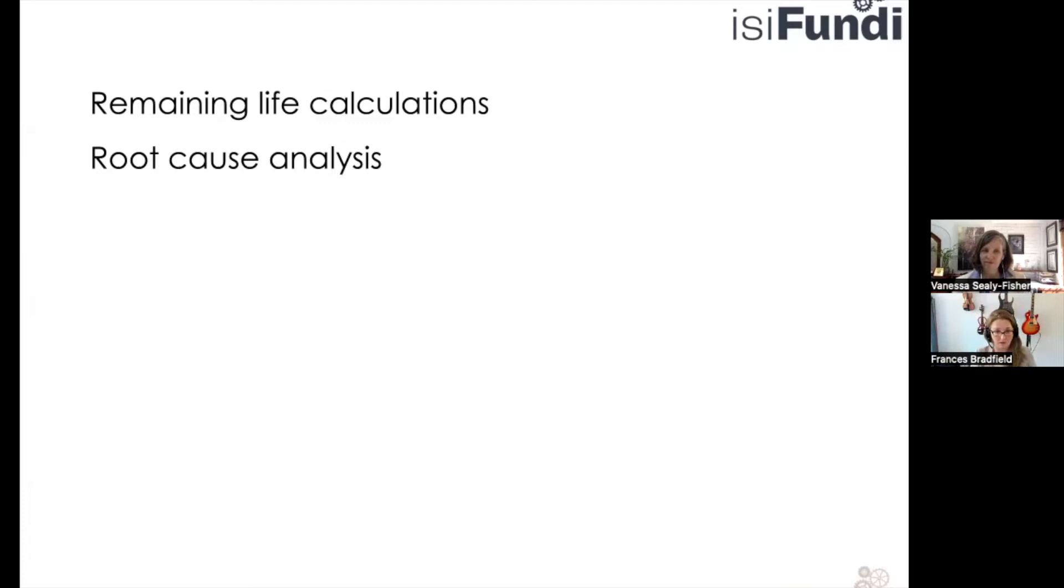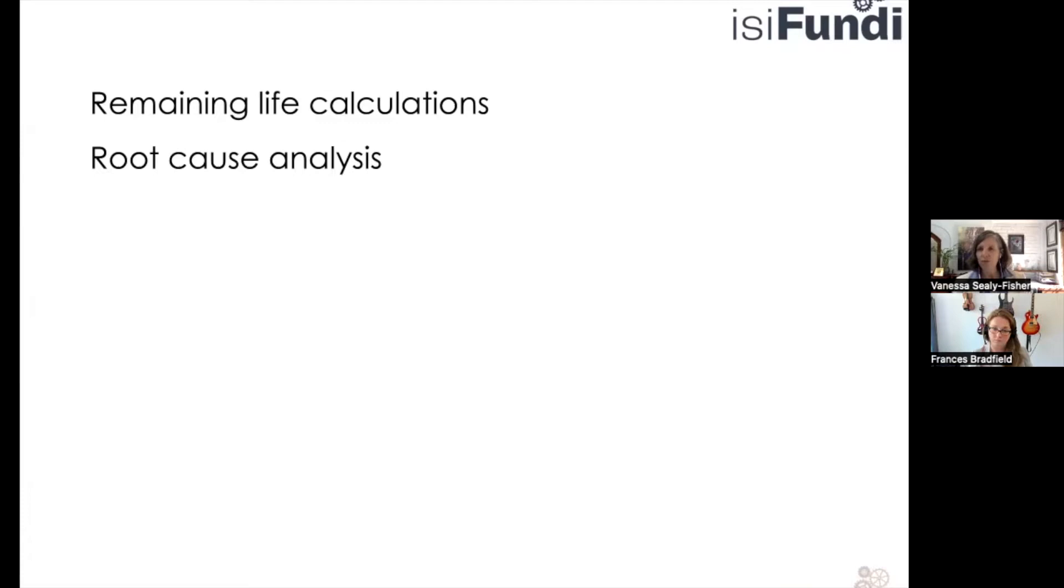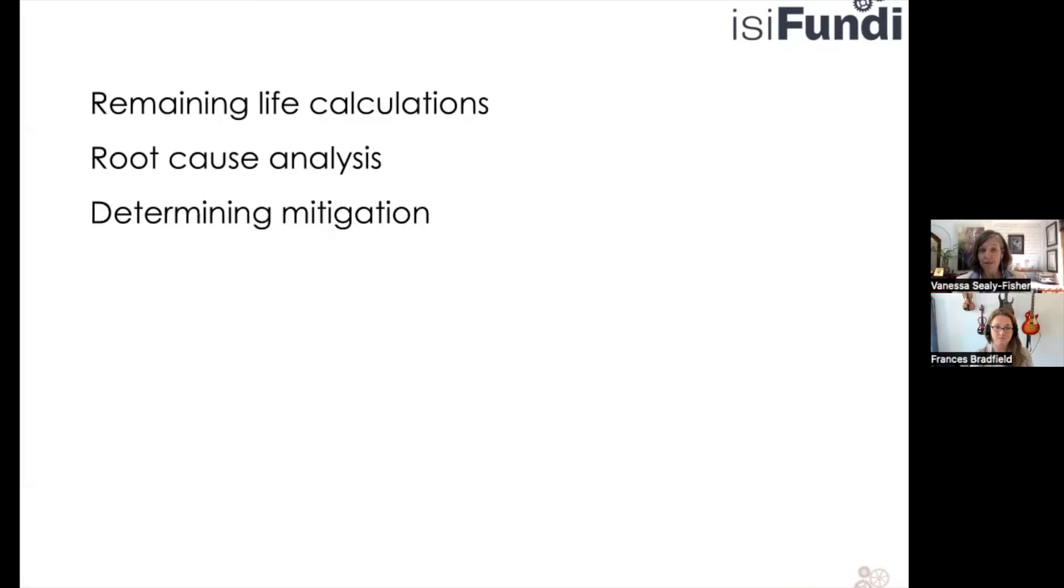I think that's very valid, Fran. I think it's important that we use this opportunity at the root cause analysis to see if we can find what could have been the cause. And as you rightly say, it affords us the opportunity to look and see if there is a mitigation method that we can implement.